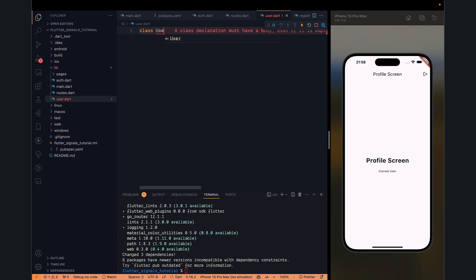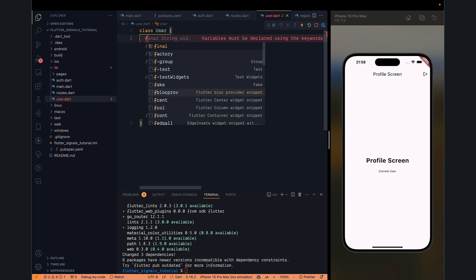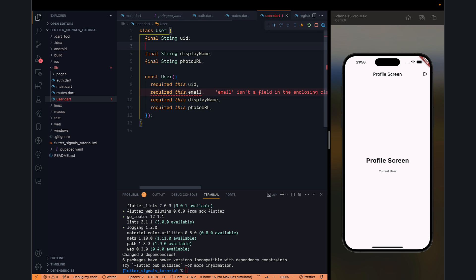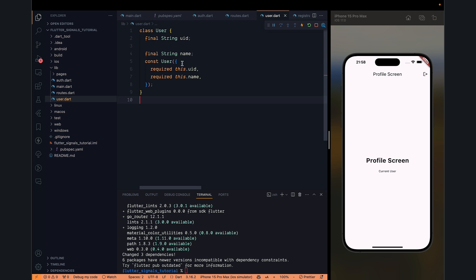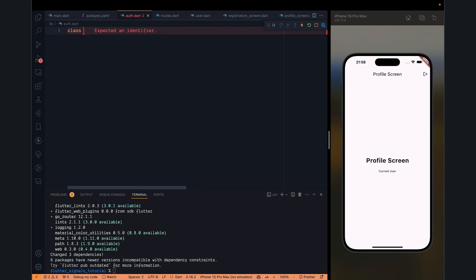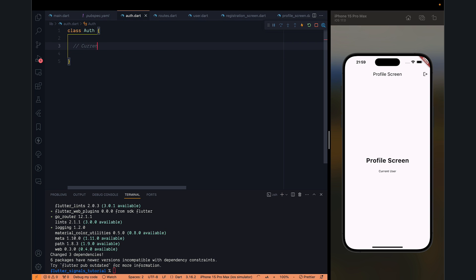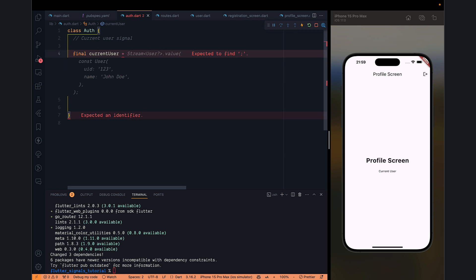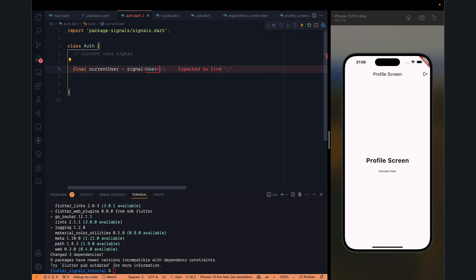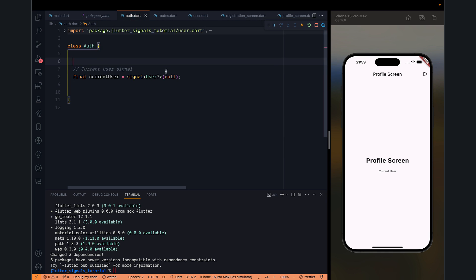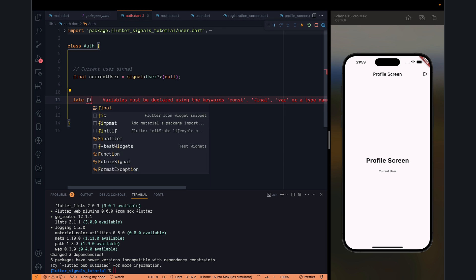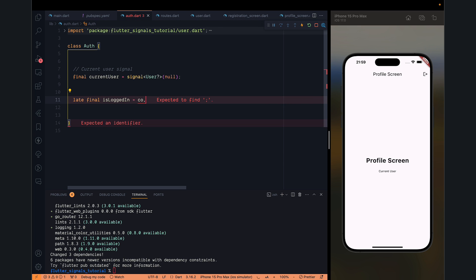And a user.dart which will be just a model class. We can have a UID field and a name — that's sufficient, we don't need photo and email. Now going back to authentication: class Auth. We can create a current user signal. The signal function is basically a reactive container. We will specify the type as User, with the default value null.